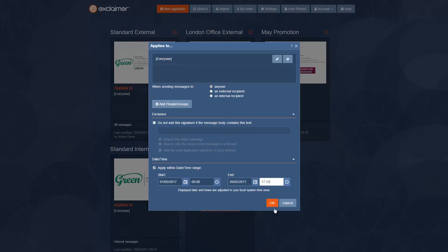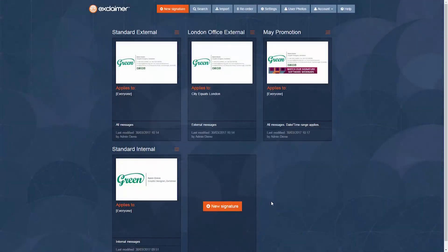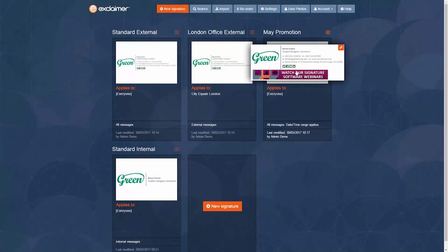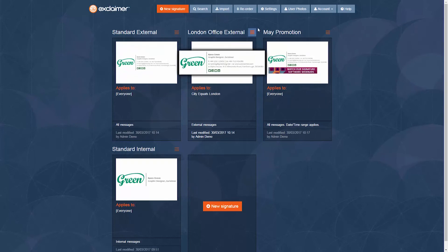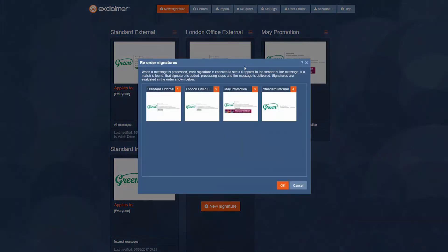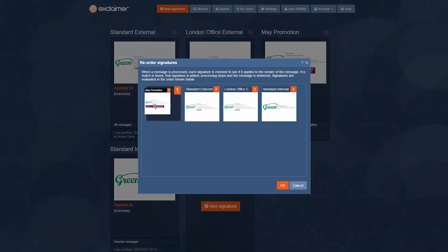So basically, this signature is going to be shown automatically between those two dates and those times specifically. But I need to put this first in the priority list before the others, so this one takes priority over the other two.